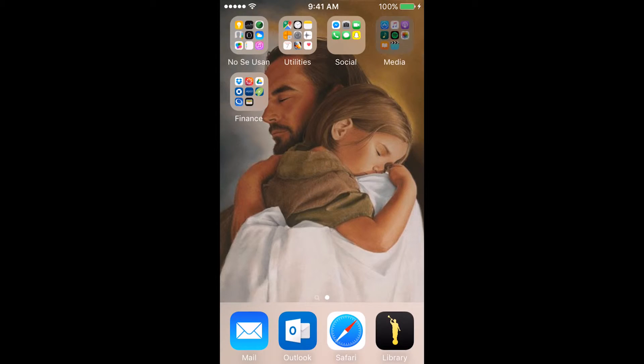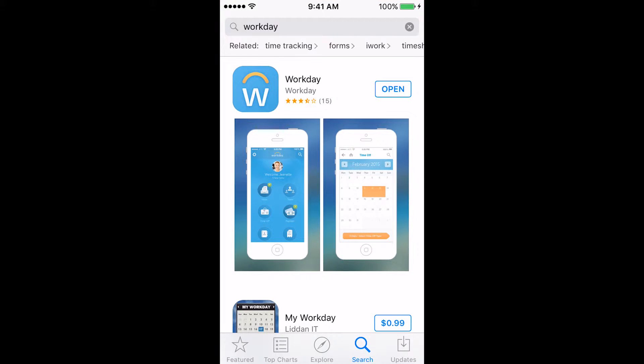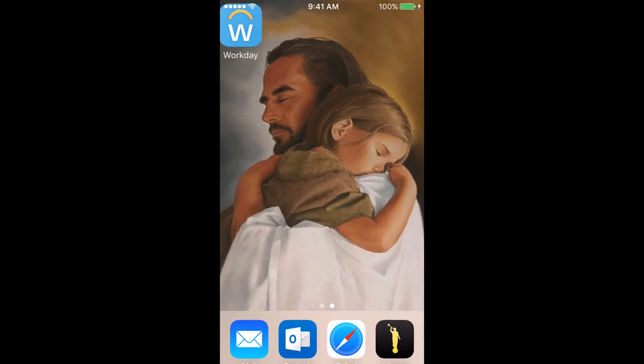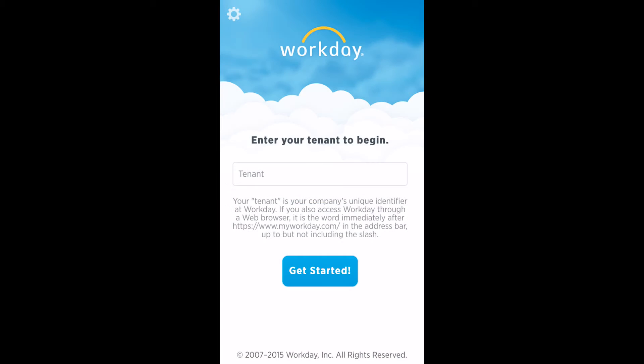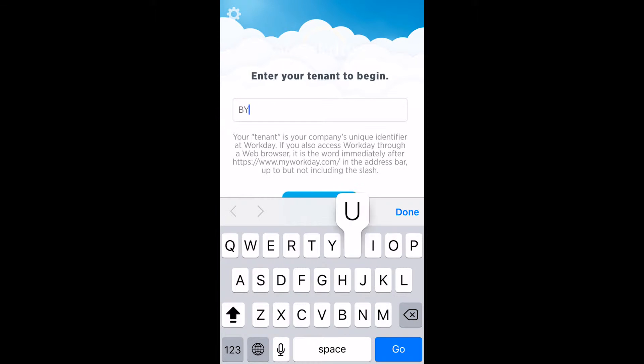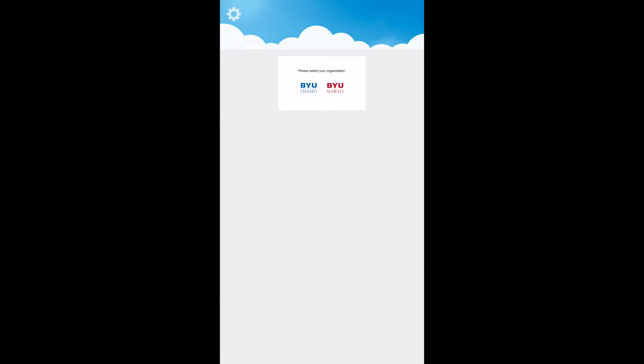To use Workday on your phone, first download the app from the App Store. Once it's downloaded, open the app. The app will ask you for the tenant where you put in BYUHI. Once you submit, select BYUHawaii.